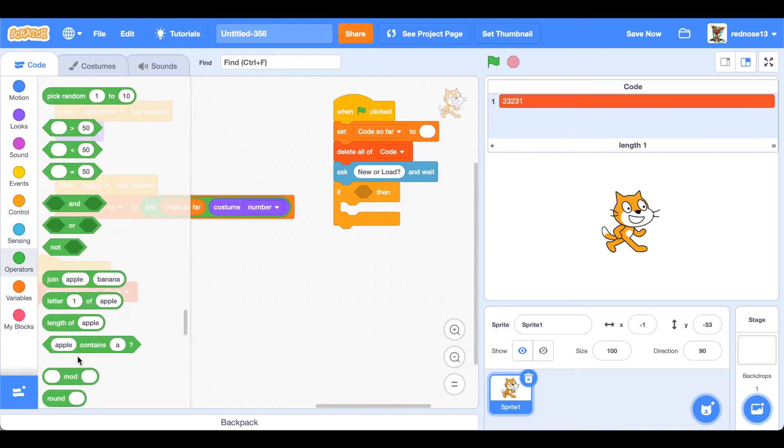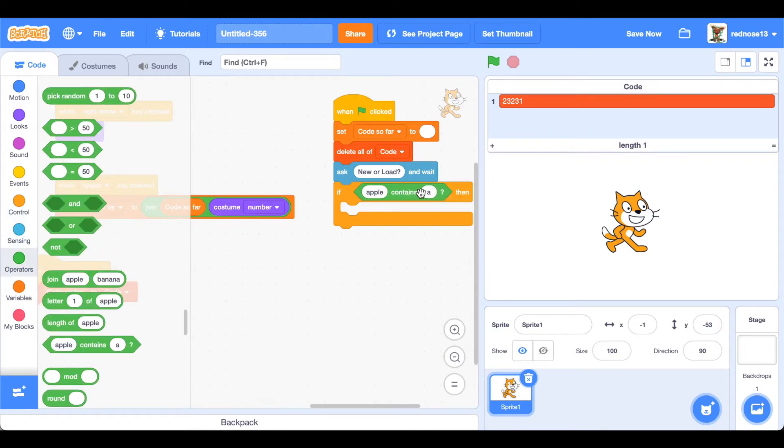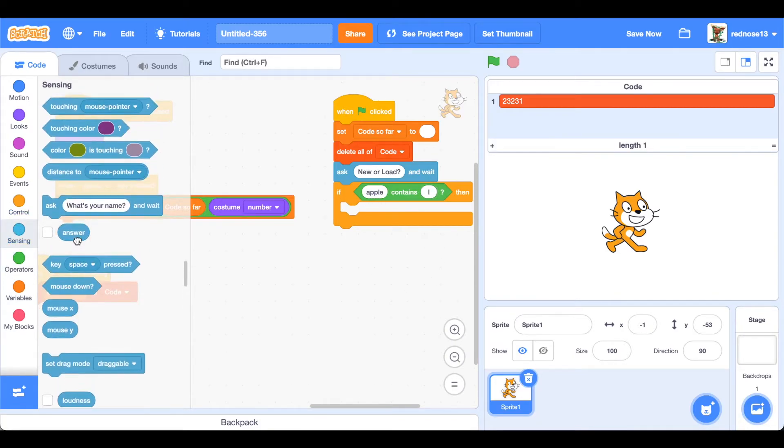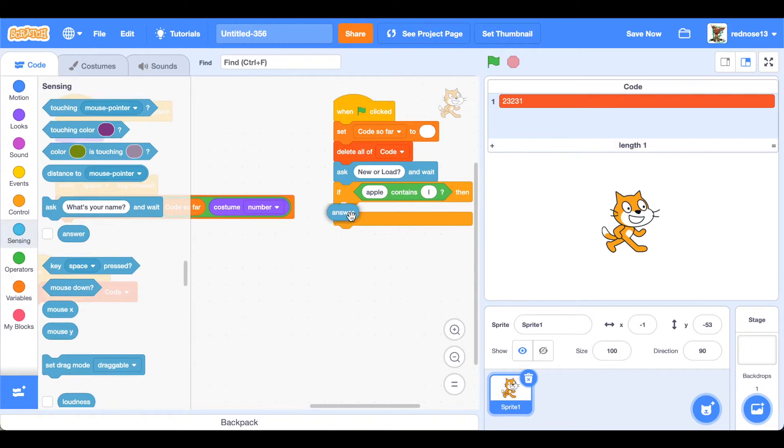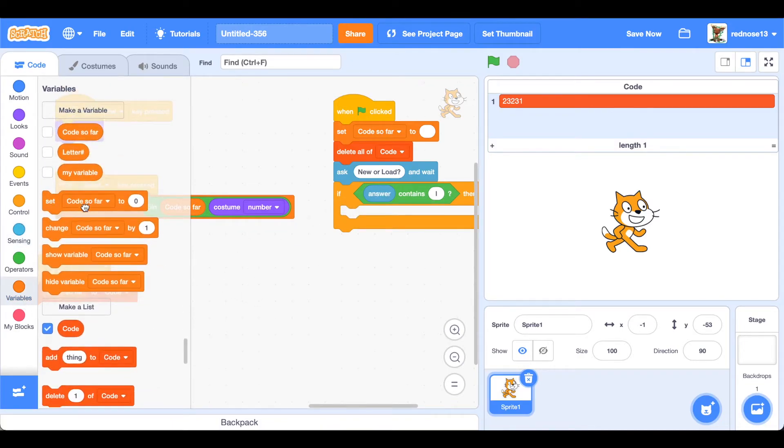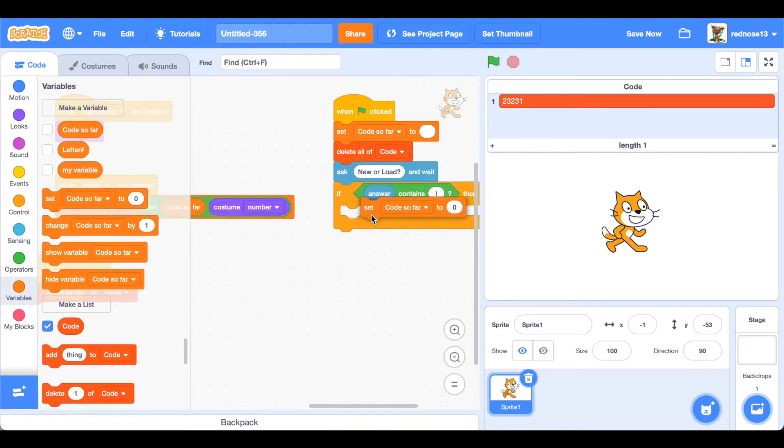If answer contains L, which means it will have to be load because new does not have an L in it, then we will do the loading script which will of course start off with setting the letter hash to one.